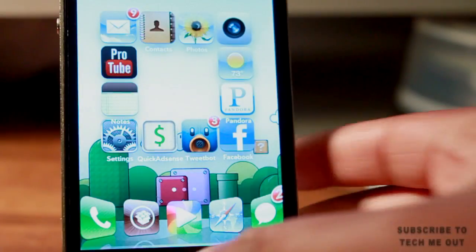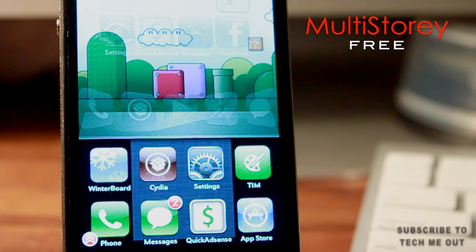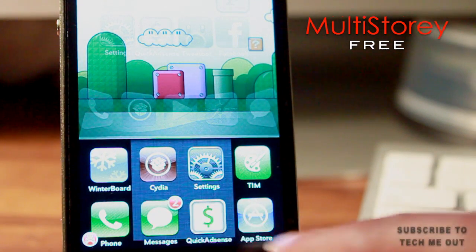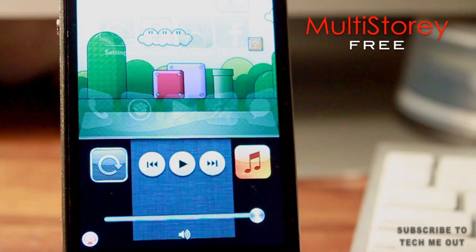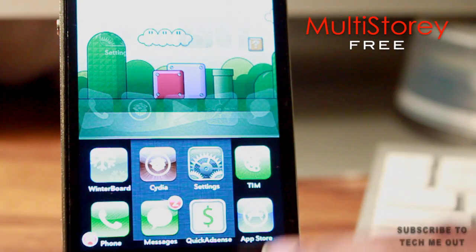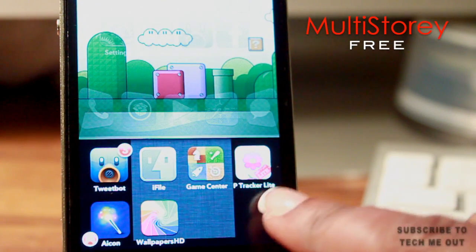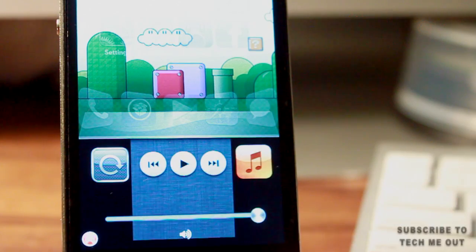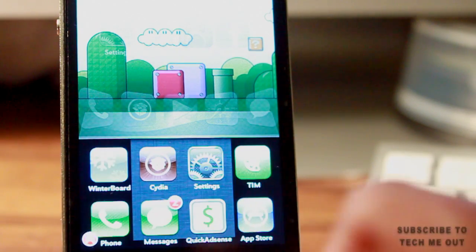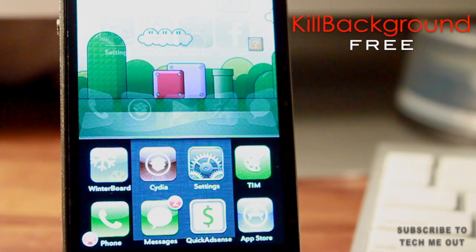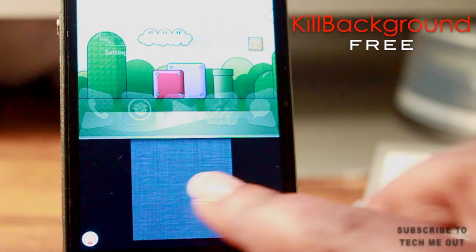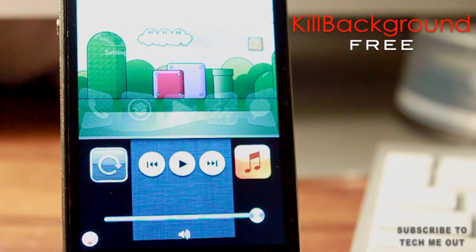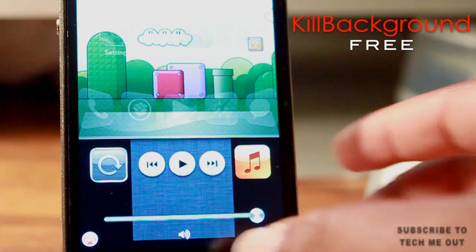Next up we have Multistory, and what it does is it doubles your space down in your multitask switcher and consolidates it all — instead of having multiple pages you just have about three, which is very convenient. This also brings me to my next tweak, which is Kill All Background. This little icon in my left-hand corner — if I select that it closes out all of my running applications and frees up memory on your phone.